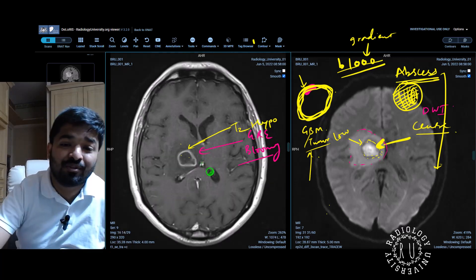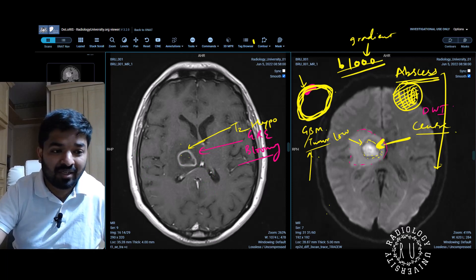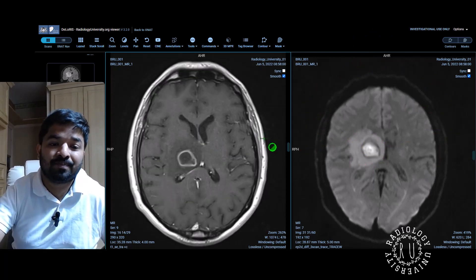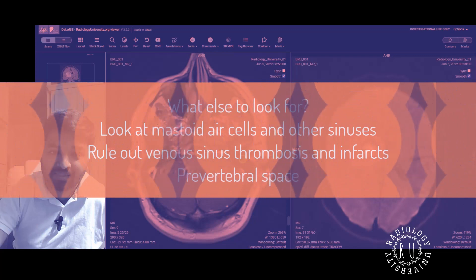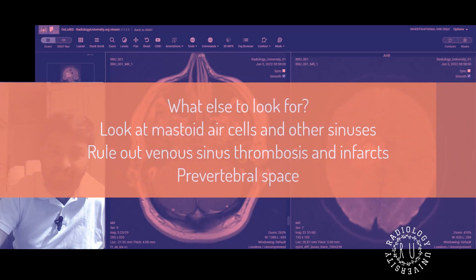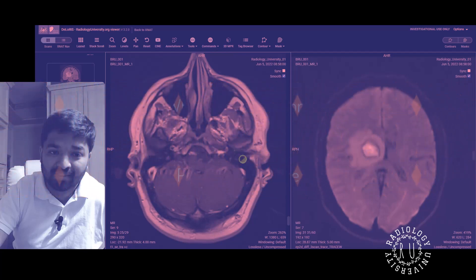What negative points should you mention? Whether there is meningeal enhancement, whether there is any other focus of abscess, and you need to look at mastoids and sinuses — whether there is mastoiditis breaching bone and causing abscess, any extracranial focus of infection in the scalp, osteomyelitis, skull base osteomyelitis, pre-vertebral abscess when scrolling down C1/C2, venous sinus thrombosis caused by the abscess, and whether there is an infarct caused by the abscess.